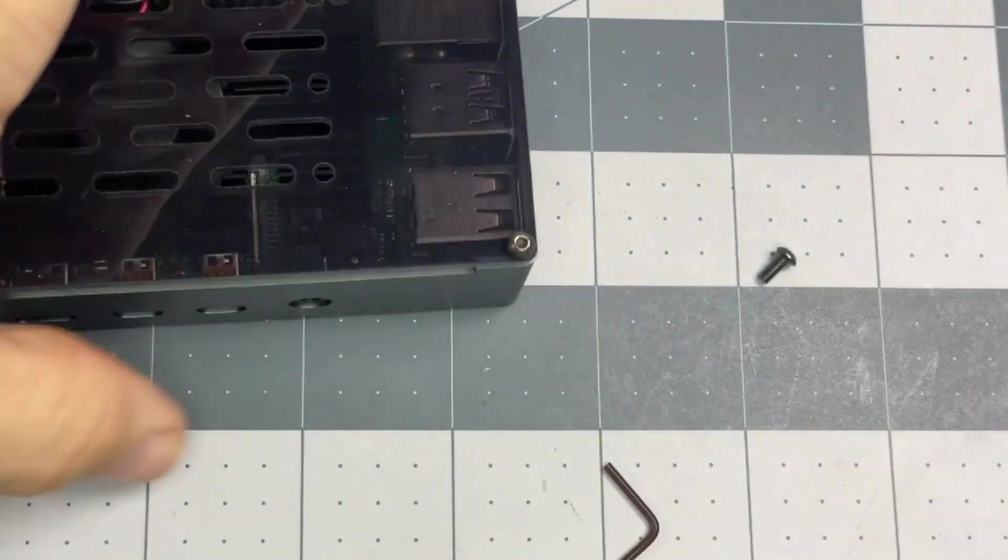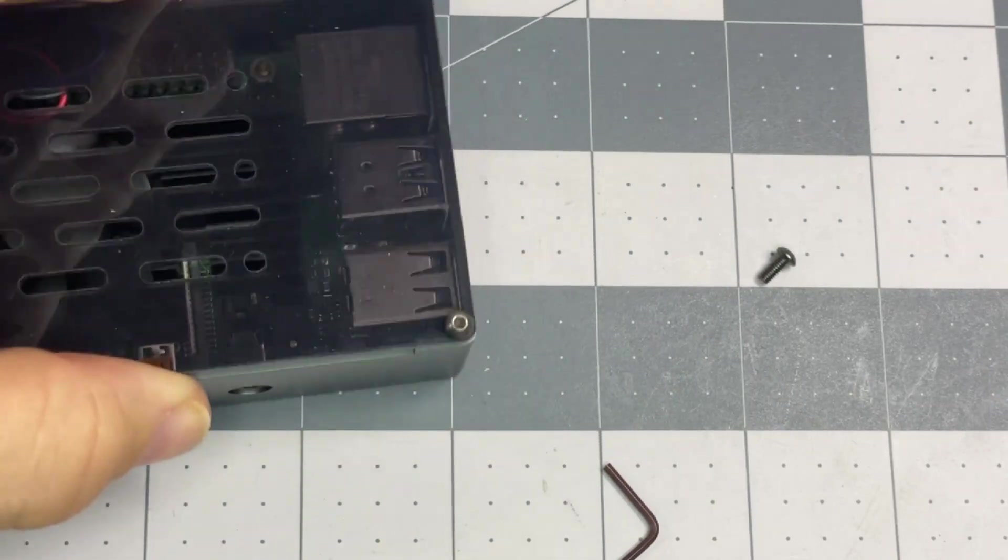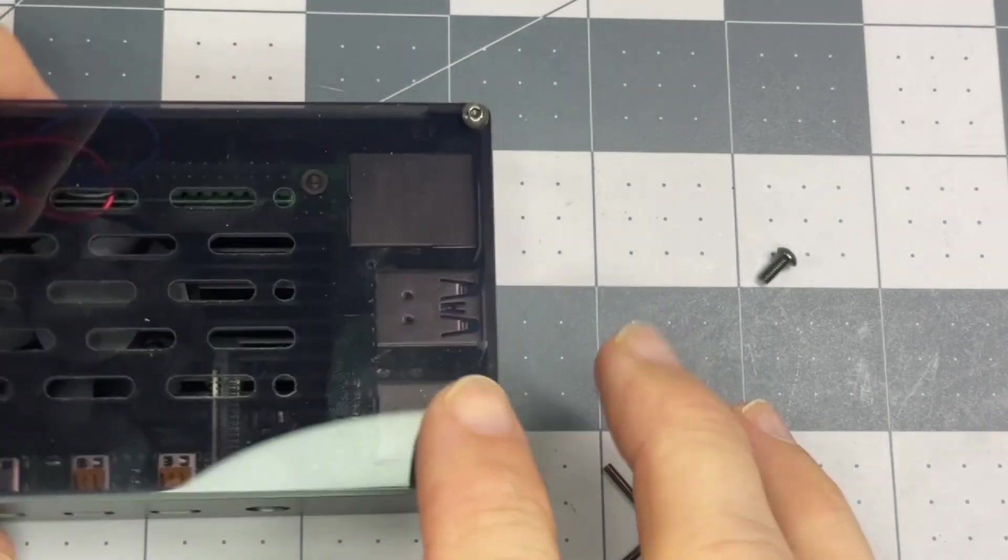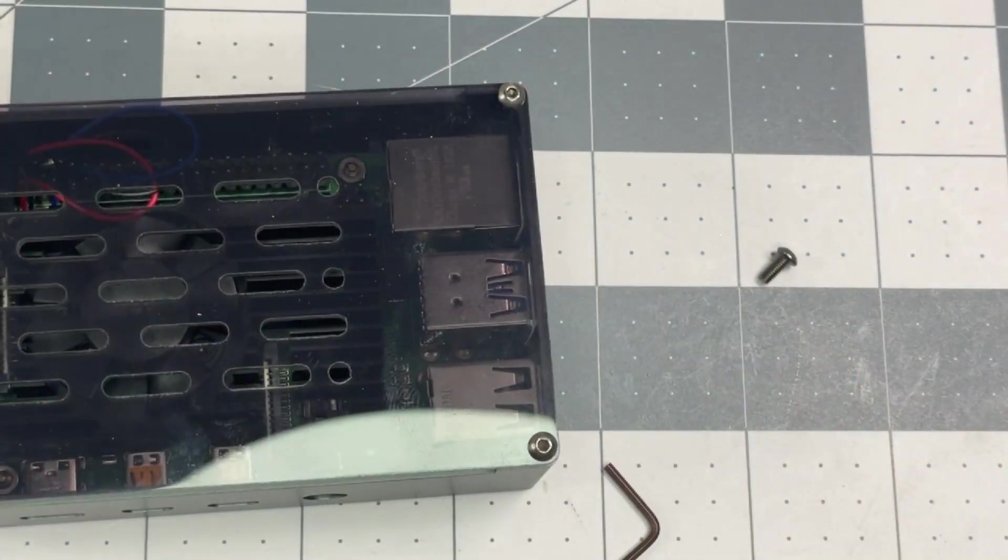Nice and solid. Very happy with that so far. Now let's play with the operating system.